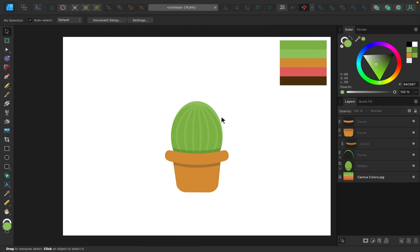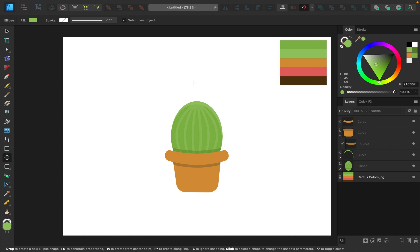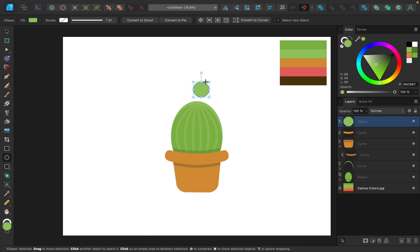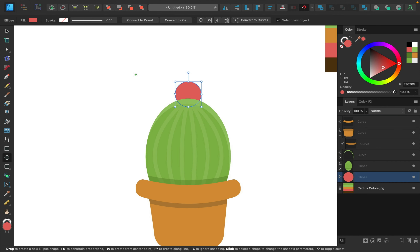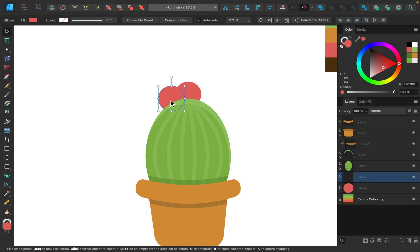Now we have our highlight at the top and shadow at the bottom. The cactus currently looks a bit like a watermelon in a pot, so let's add a flower to the top. Using the ellipse tool I'll hold Shift to drag out a perfect circle, center it on the cactus, sample the pink color, then drag it underneath the cactus layers so it's tucked behind. I'll duplicate it, make one a little smaller, and position both.